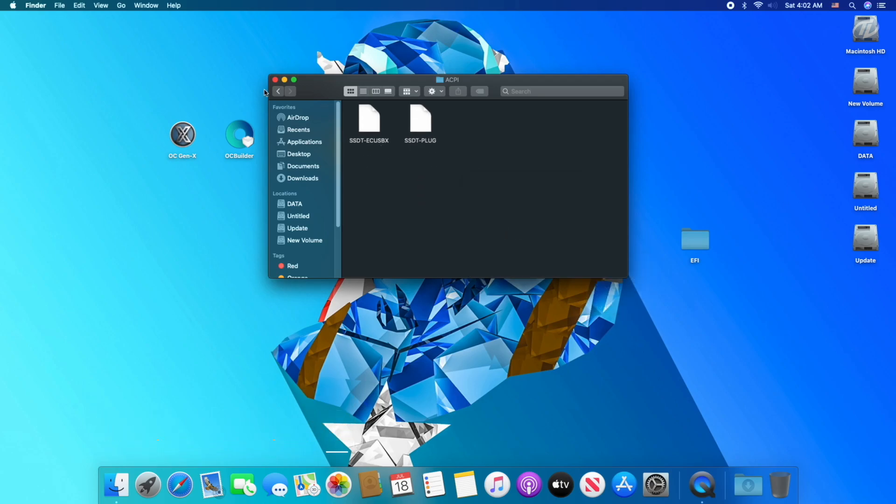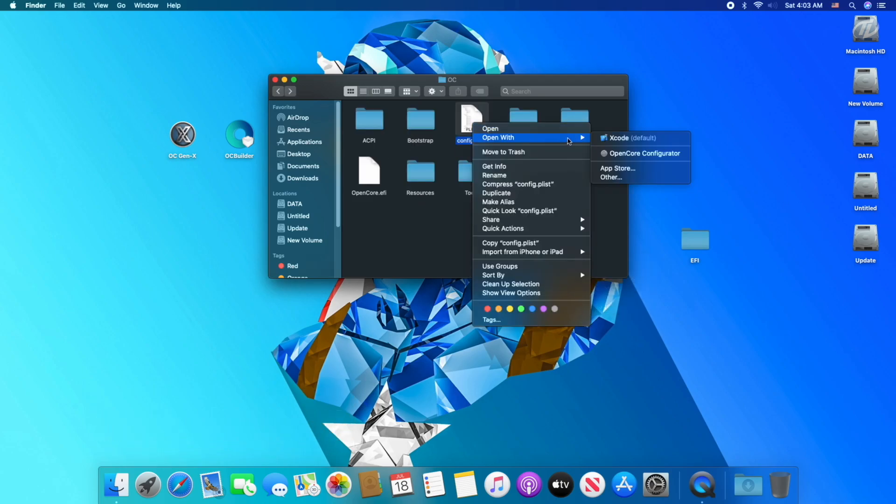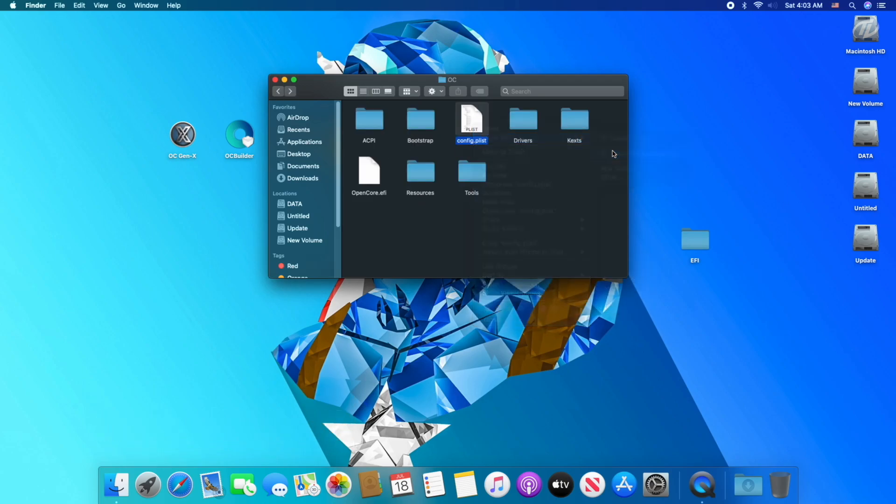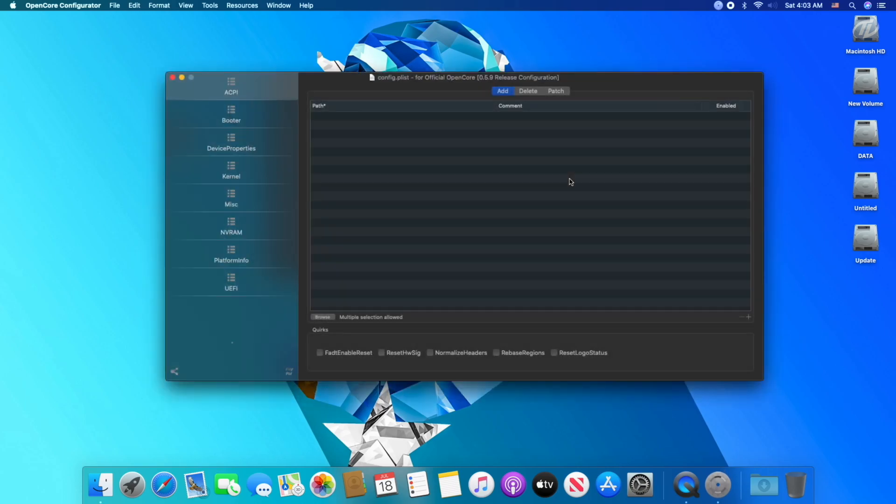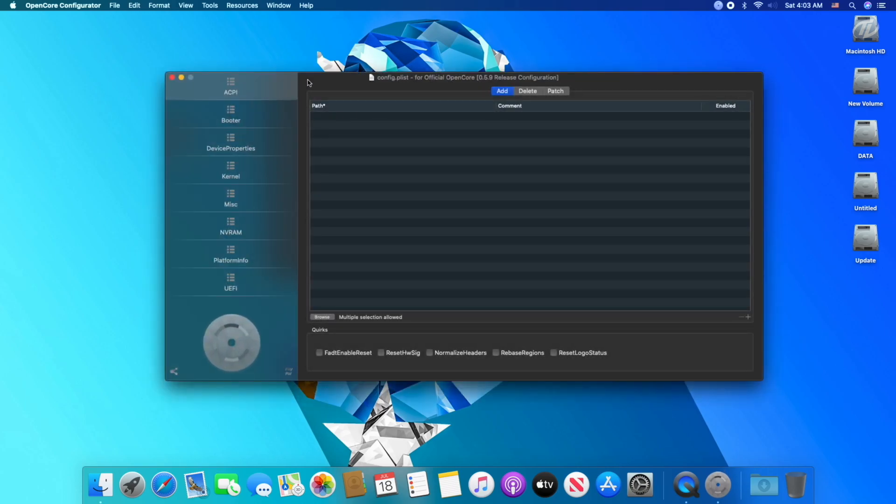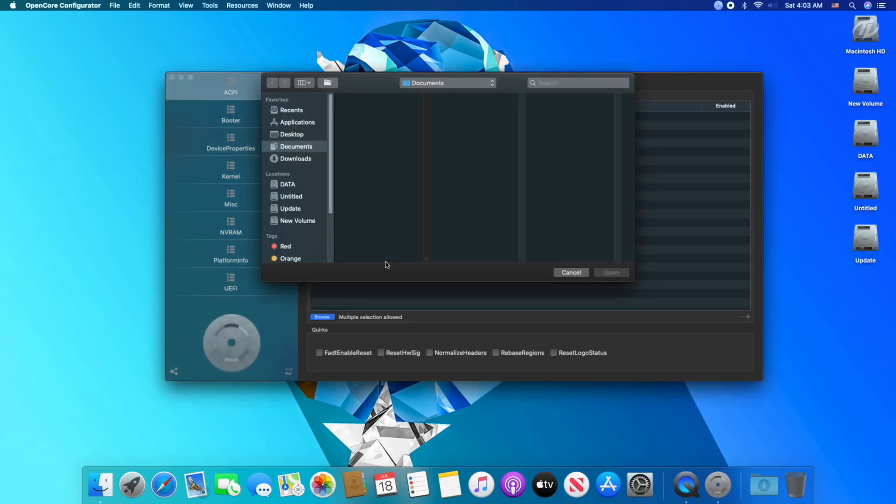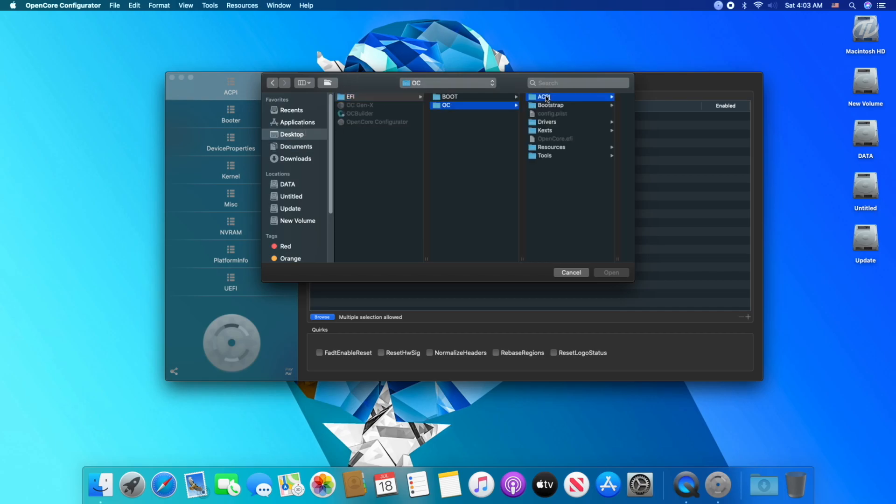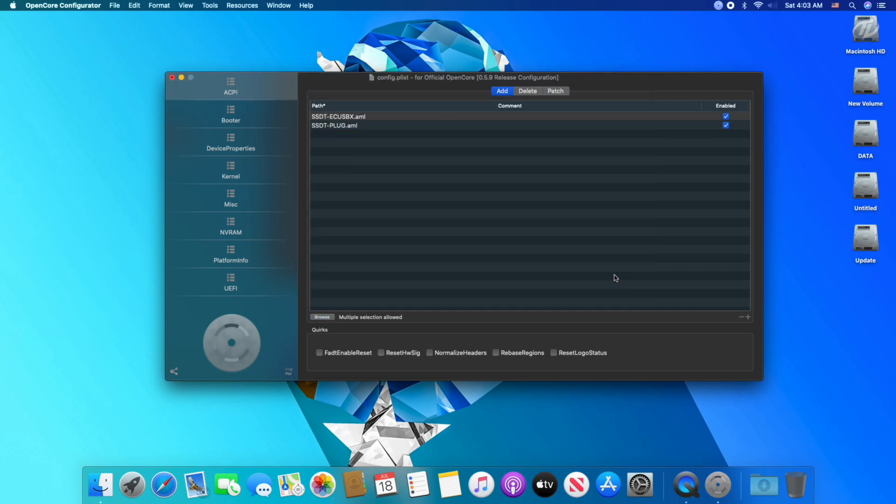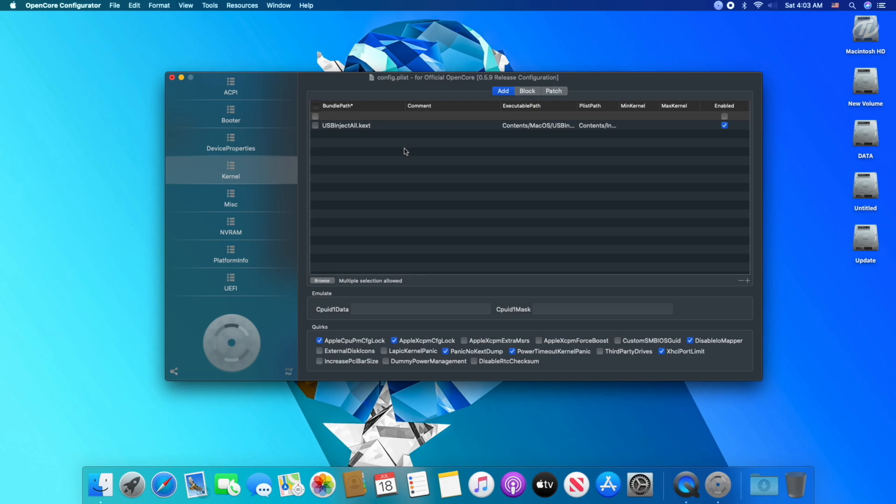And now, open config.plist using OpenCore Configurator. In ACPI tab, add DSDTs and SSDTs by browsing to the folder. Make sure that they are enabled.